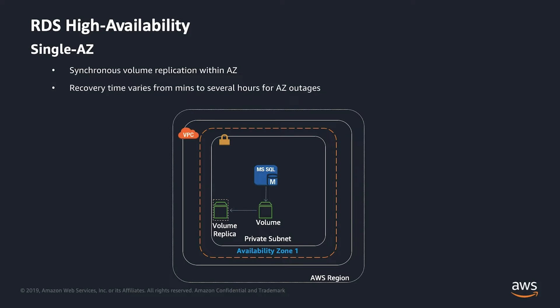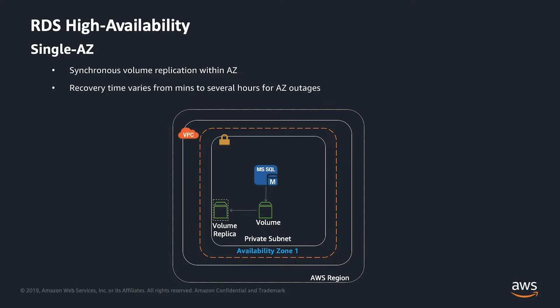In a single AZ deployment, you have a SQL Server instance running, the DBMS running on a SQL Server instance. It's writing the data in a volume. That volume will be synchronously replicated within that AZ, within that region. So for example, if you're running in EU West 1 region, and you're running in 1A of EU West 1A availability zone, that instance would be protected within that AZ. If something goes wrong where that instance is running or that particular hardware or that particular node, then the instance will failover to the other node where the data volume has already been synchronously replicated. So you don't lose any data, but your recovery time varies from minutes to several hours, depending on type of outage you have within that AZ.